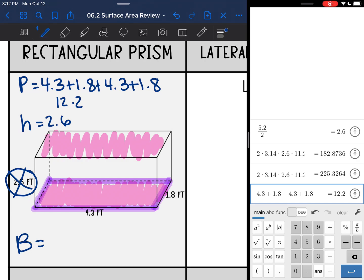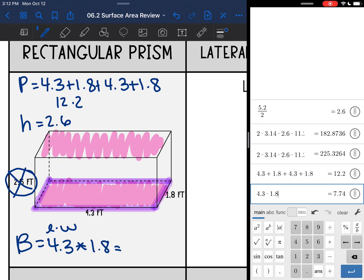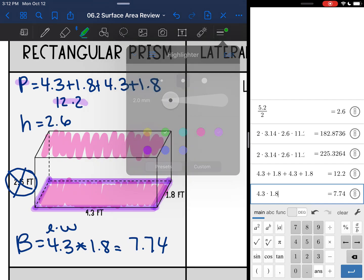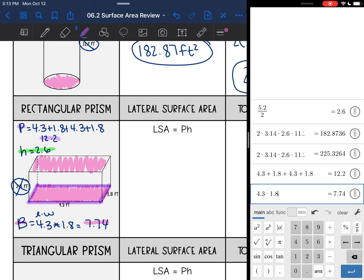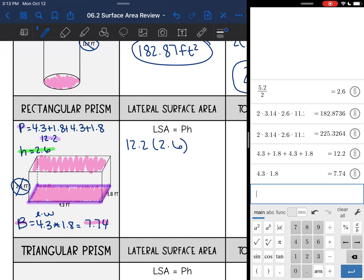Now I need to find the area of the base. For a rectangular base that's length times width, so 4.3 times 1.8 equals 7.74. Now I have everything I need: perimeter is 12.2, height of the prism is 2.6, area of the base is 7.74. For lateral surface area I do perimeter times height: 12.2 times 2.6 equals 31.72 feet squared.